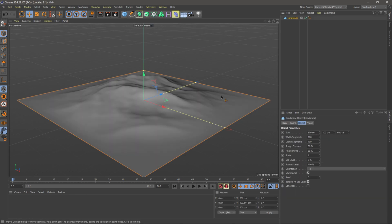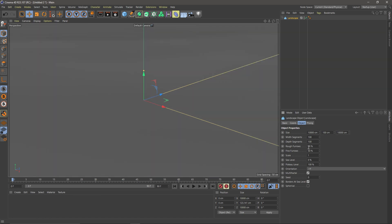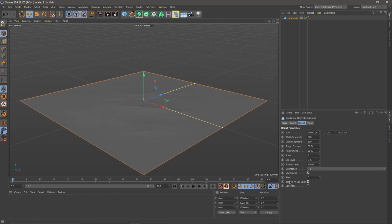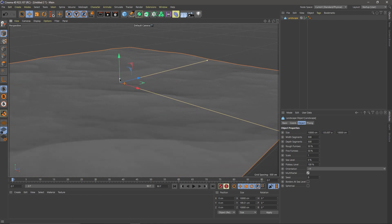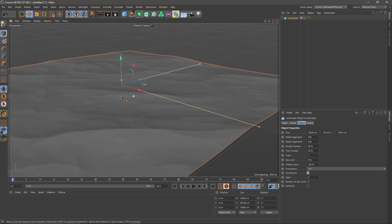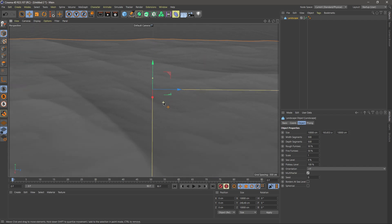I'm going to start with a basic landscape. Let's make this 10,000 centimeters by 10,000 centimeters, and for my segments I'll do 500 by 500. I'll hit H on my keyboard to pull back a little bit. Down here where it says borders by sea level, I'm going to click on that and pull this up a little bit in the middle. It's not too important — I just wanted to give myself a ground plane to work with.